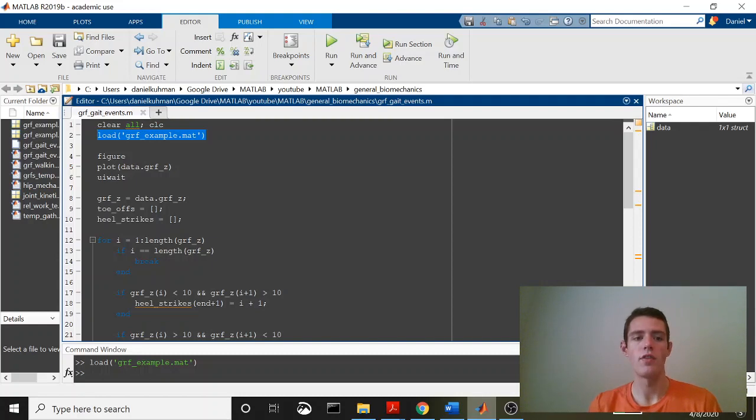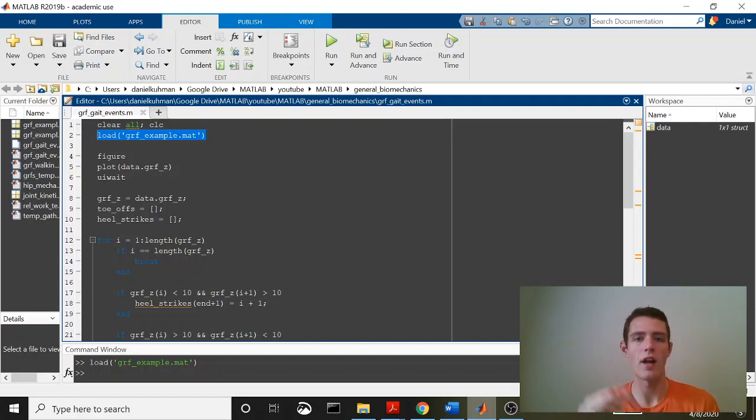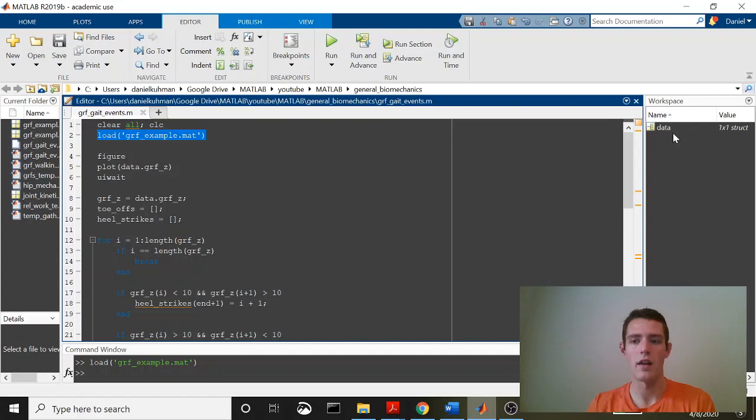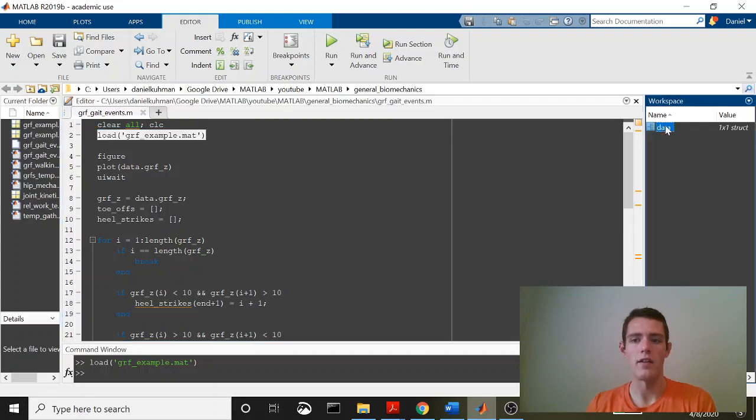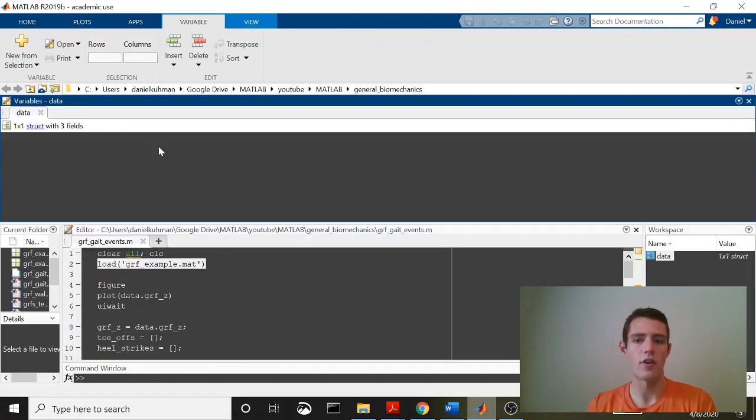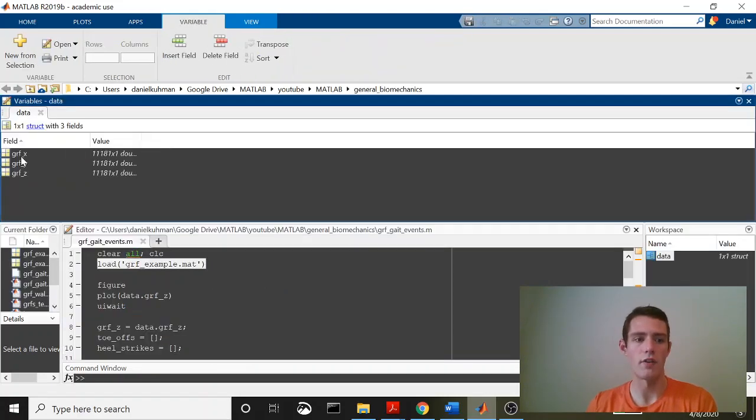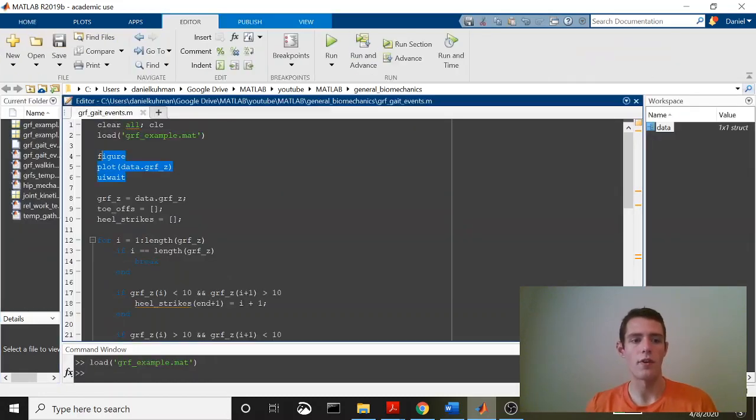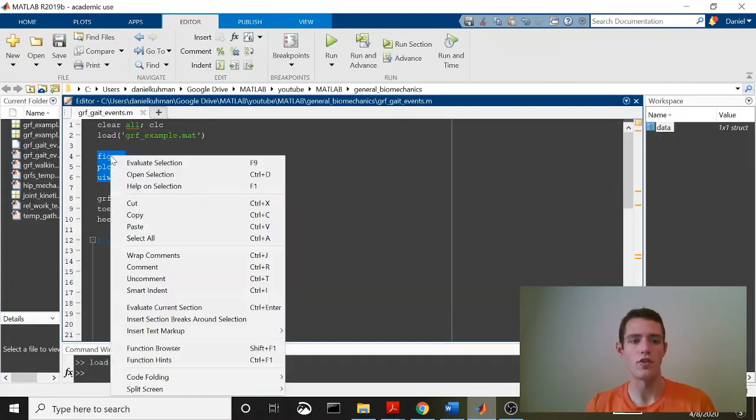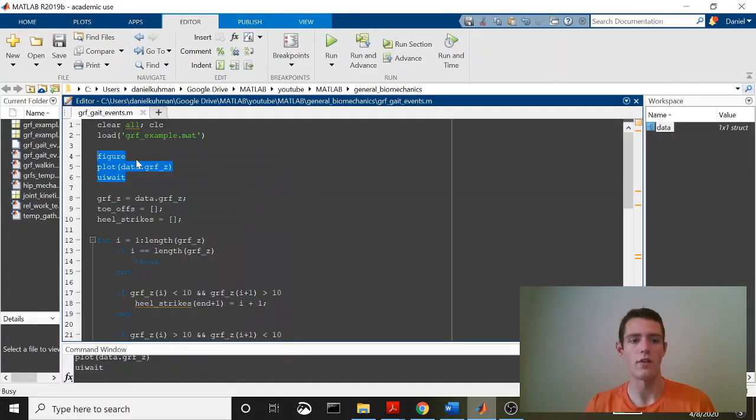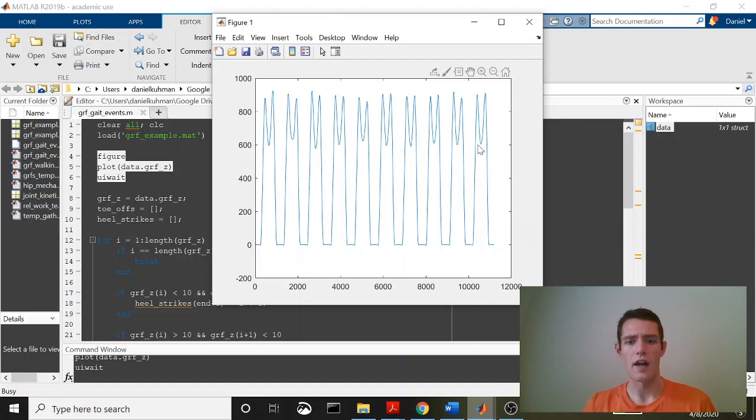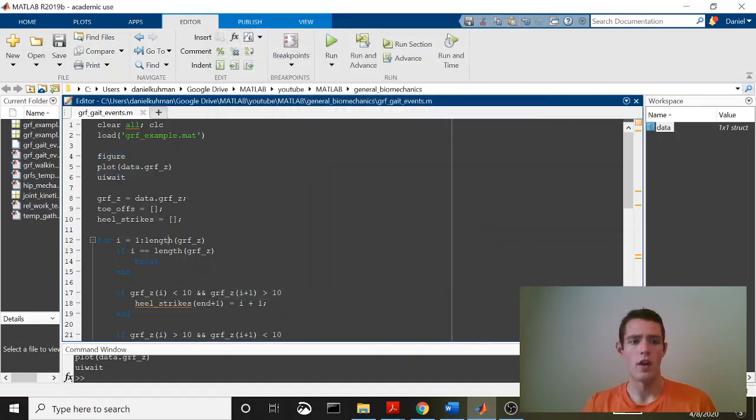I'm going to be using a script that I wrote a few days ago and posted a video about. I will link to that in the description. It's a pretty simple code. It's just loading in a data structure called grfexample.mat, and inside of this data structure, we've got ground reaction forces in three dimensions, and I'm going to be using the vertical ground reaction force just to show you what this data looks like in the vertical. It is multiple steps, and it's just the vertical ground reaction force for each of those steps.